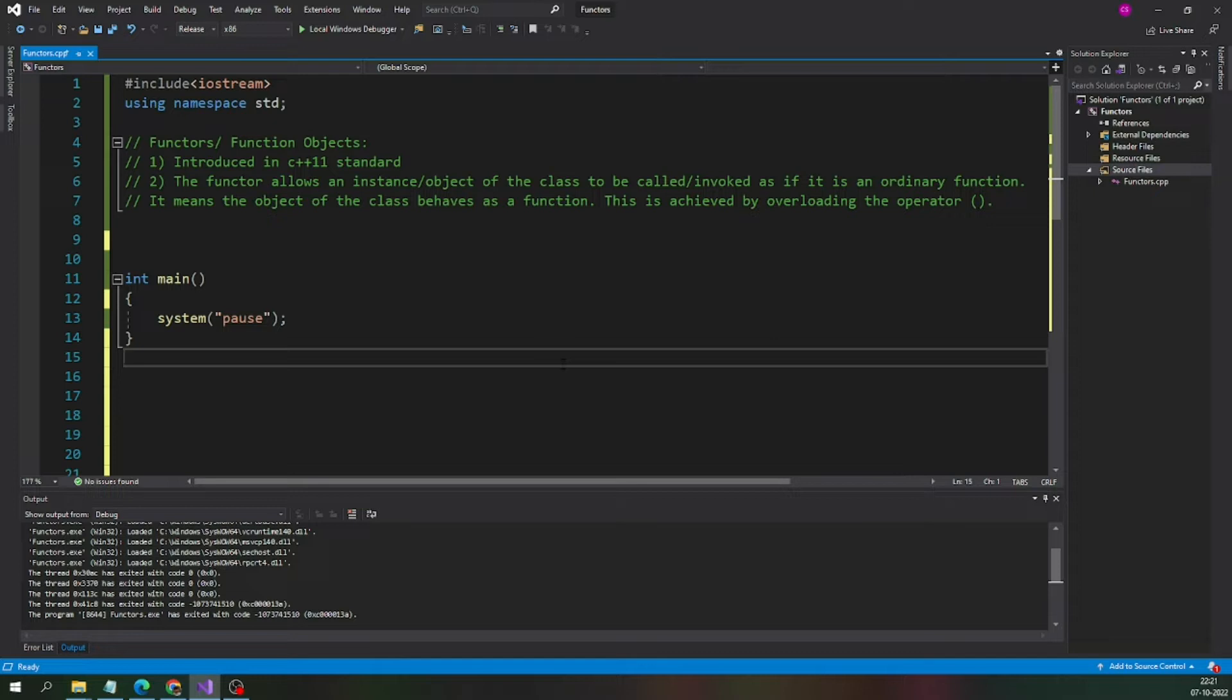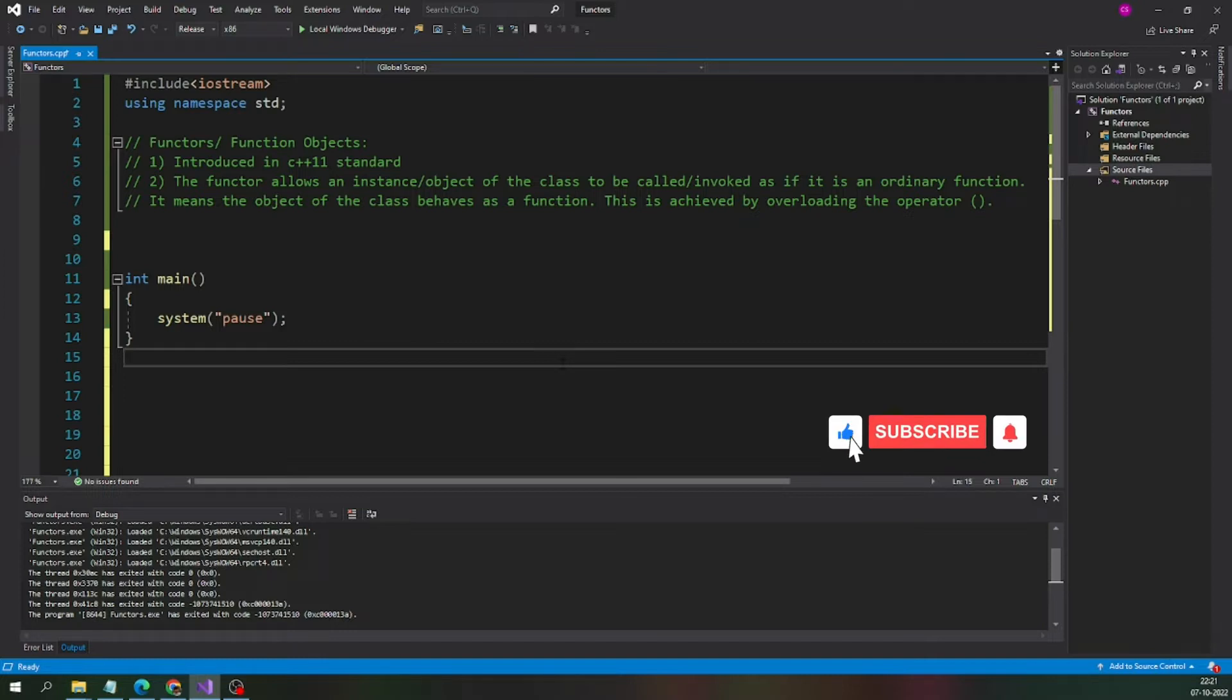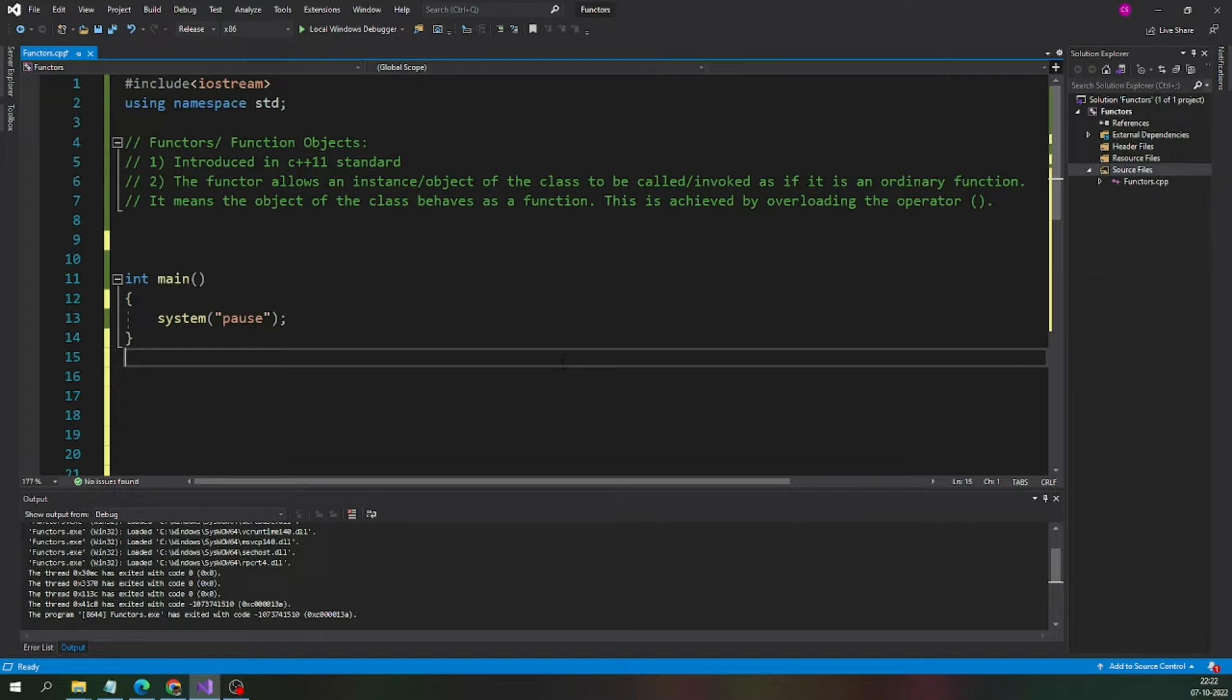Both are same. Don't get confused if some interviewer twists the question. Instead of functors, they may ask you about function objects. Both are the same.